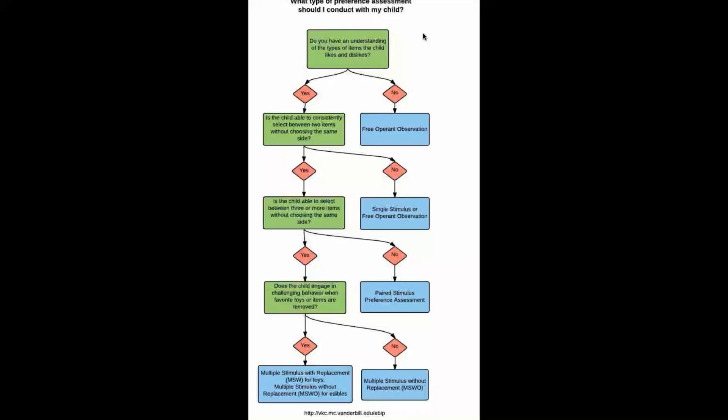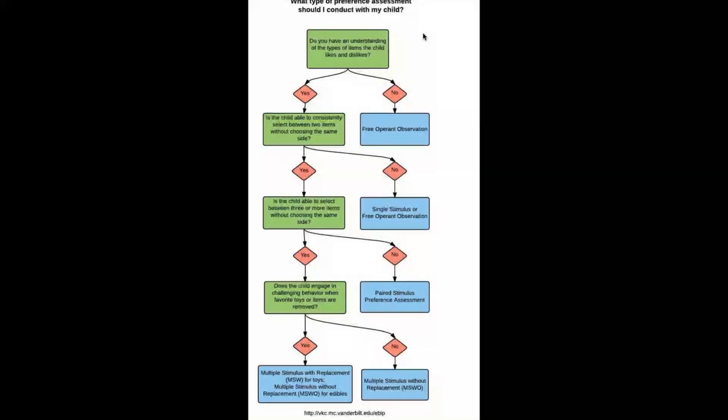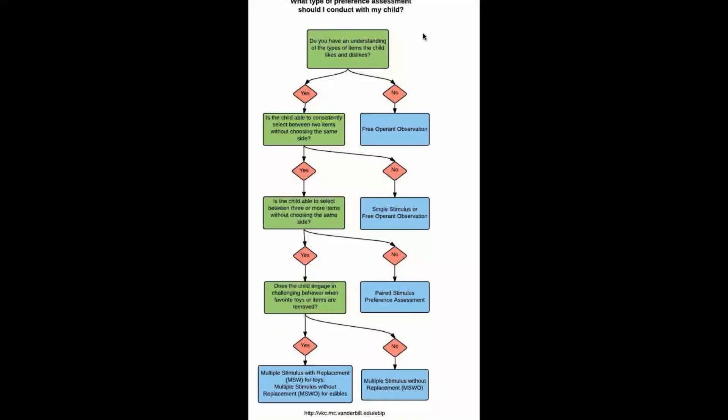The next question is: does the child engage in challenging behavior when favorite toys or items are removed? If it's a yes, we're going to ask that next, we're going to look at the next option. If it's a no, we're going to recommend a multiple stimulus without replacement or MSWO.